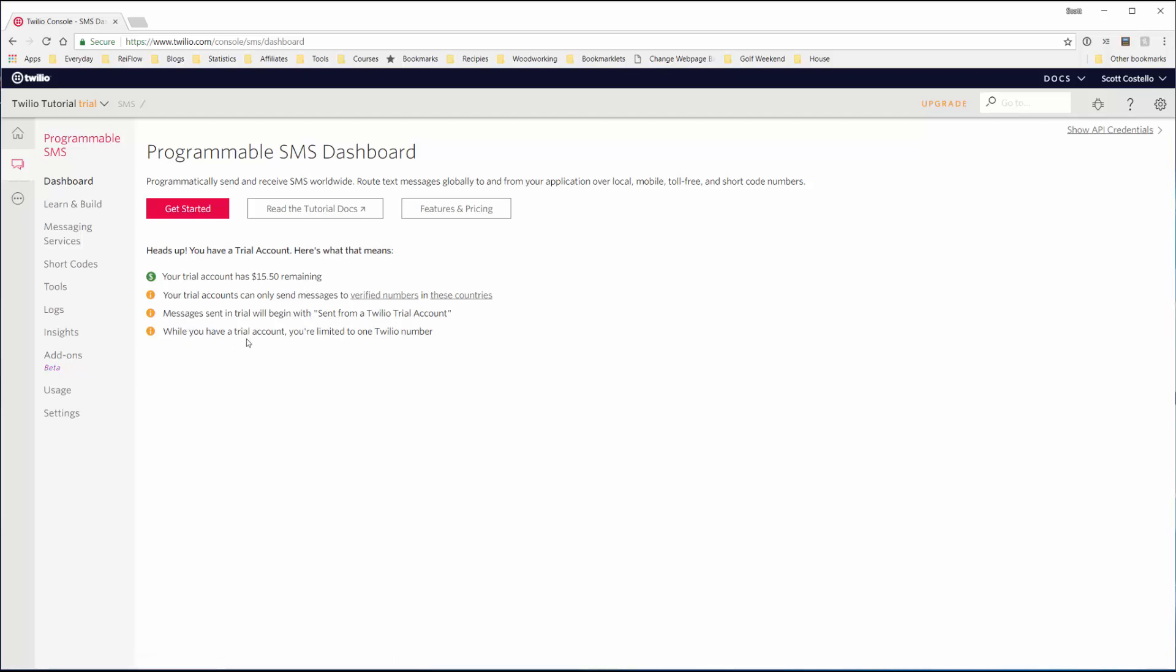While you have a trial account, you're limited to one Twilio number, which is fine, that's perfectly fine for testing all this out before you decide you want to add money to your account. You can send messages or upgrade your account to a full account, and then you'll get rid of this 'sent from Twilio trial account' message. So that's cool.